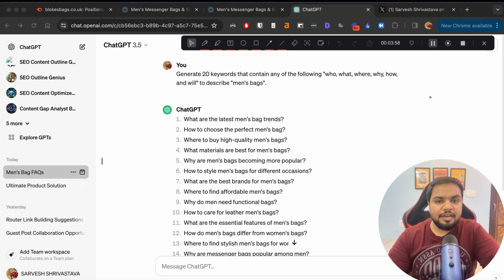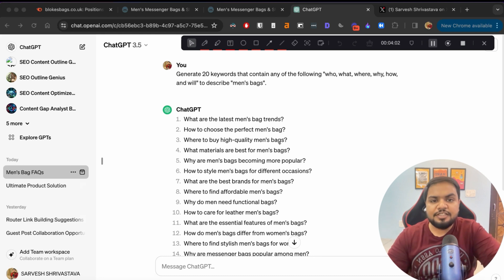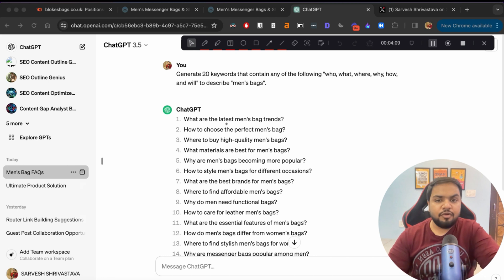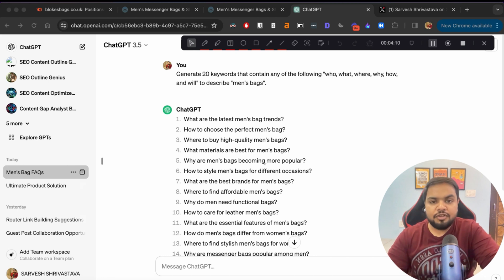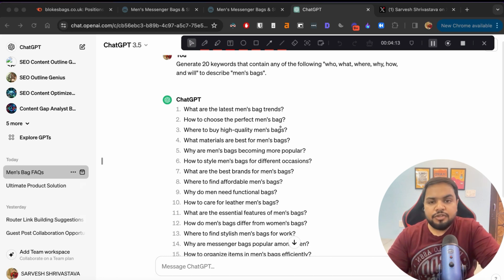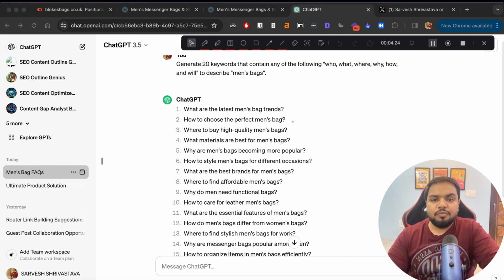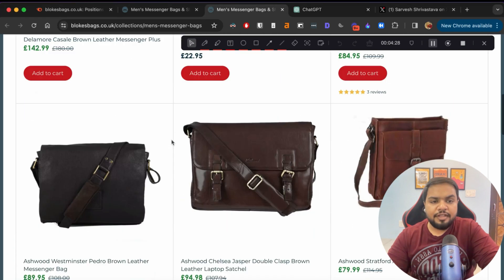I'll be publishing a very detailed video on how you can create high-quality content using ChatGPT and a few other tools in the upcoming weeks, so make sure to subscribe to the channel to get notified. What we basically want to do is create content on all of these topics and make sure to interlink from these blog posts to our product or collection pages, ensuring the link flow is natural and you are considered an authority in that space.